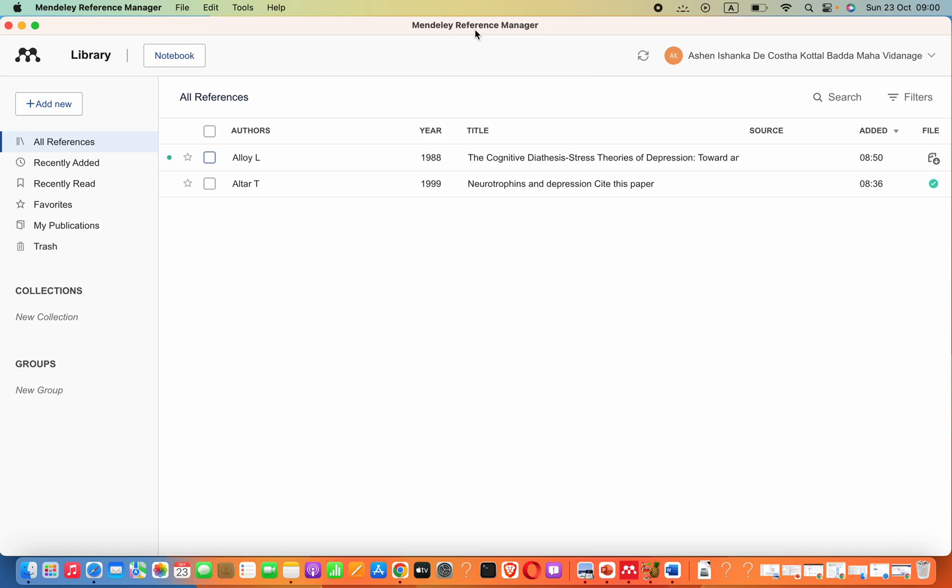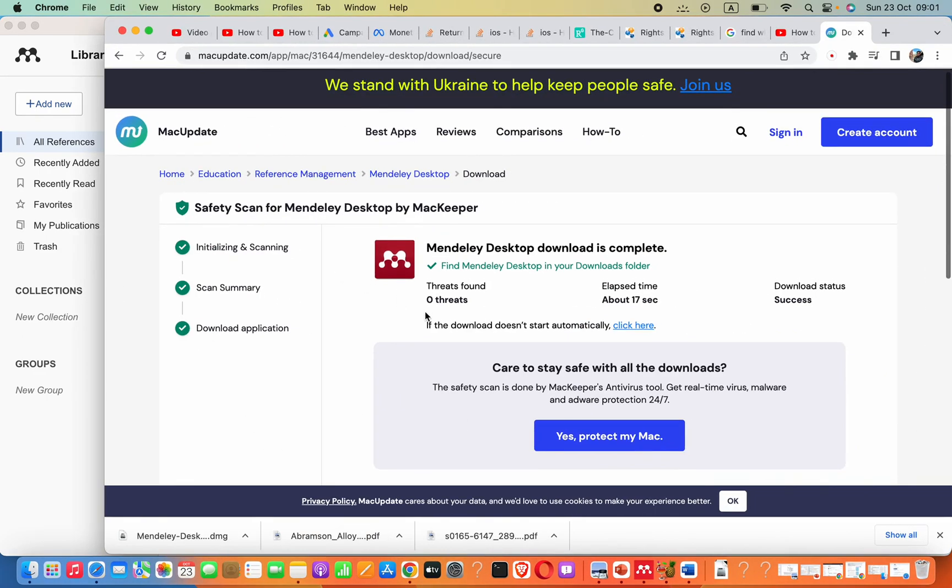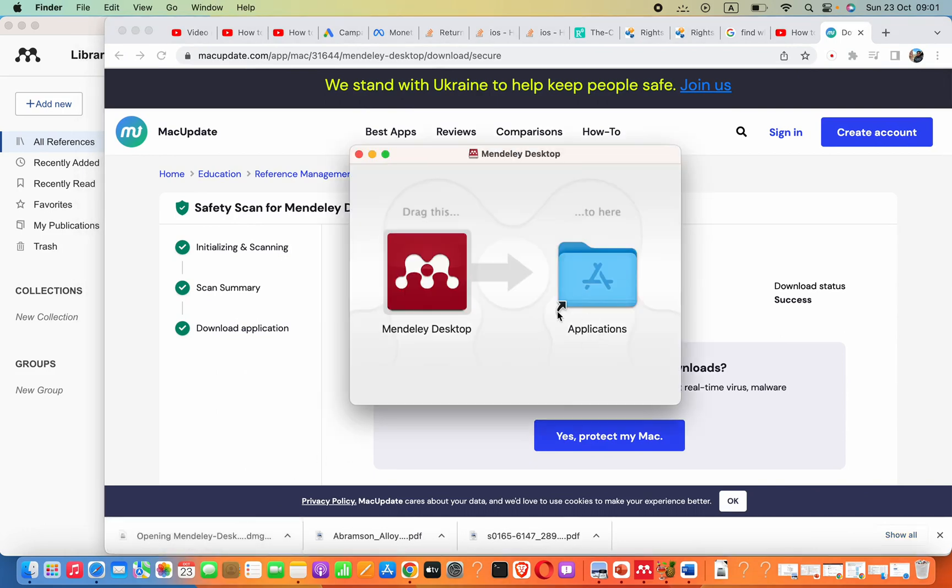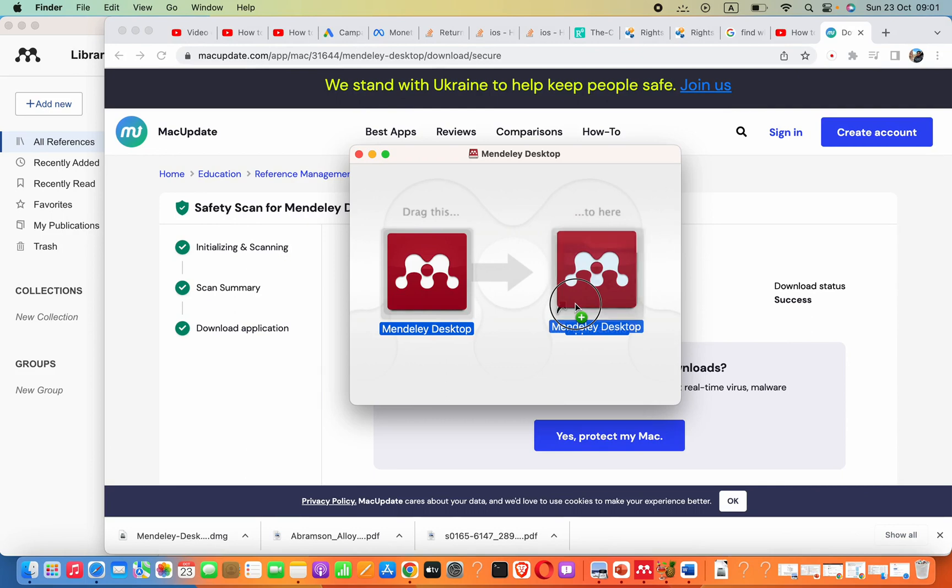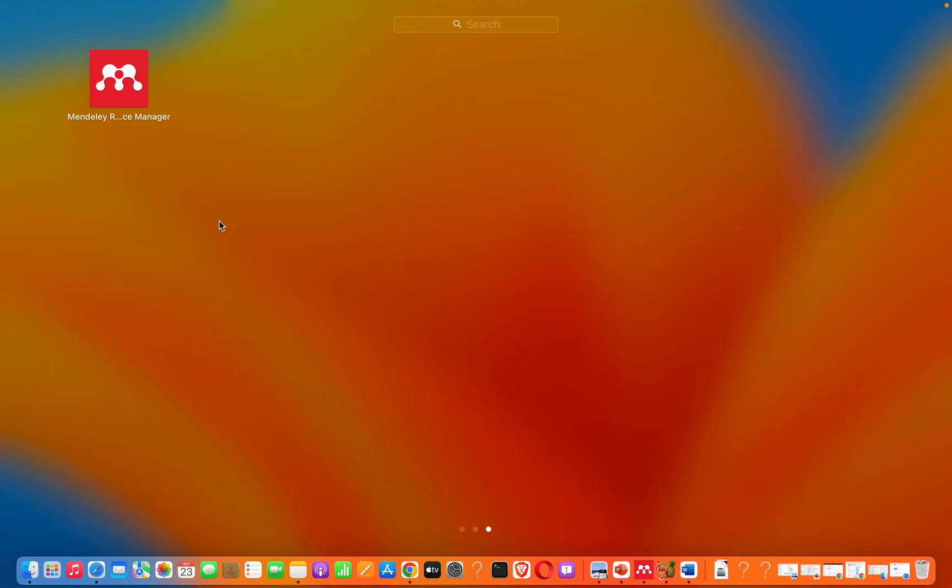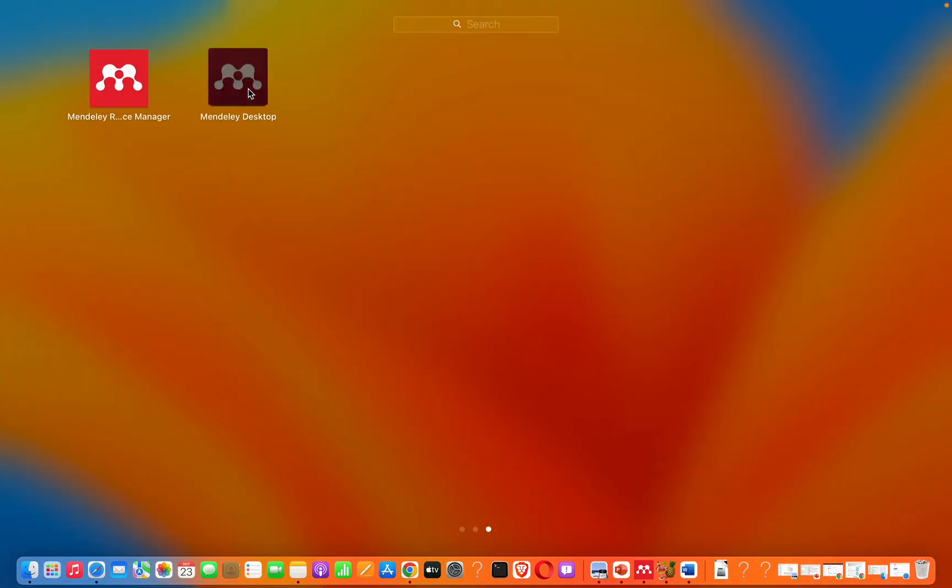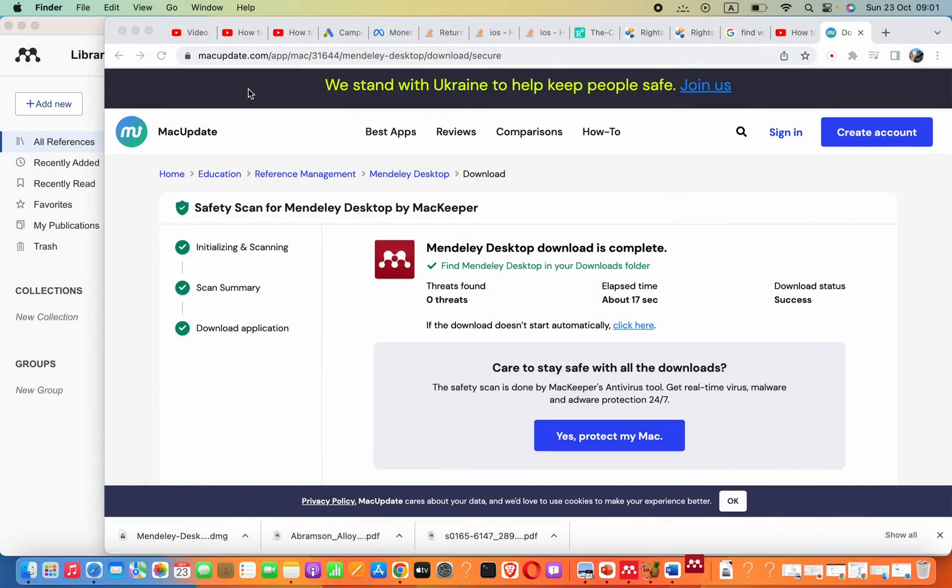The thing is, we installed Mendeley Reference Manager, but if you just go to the description and go to that link, you will find this link. Then you can download this file. Now I'm going to install this software to my applications to show you what will happen. I'm going to just open this Mendeley Desktop.